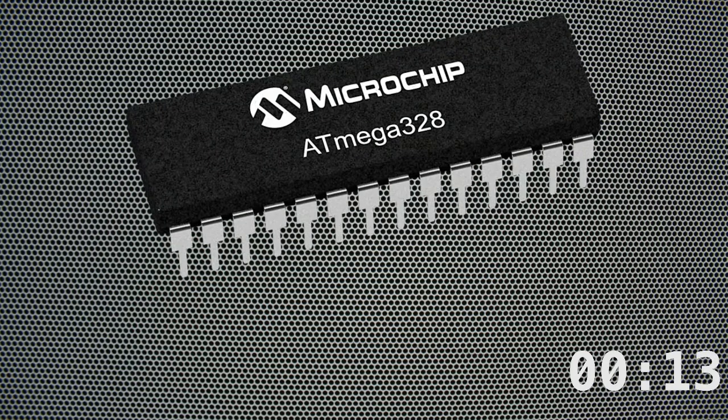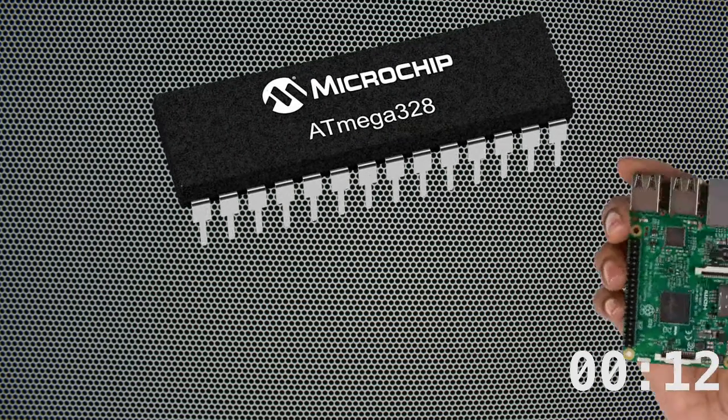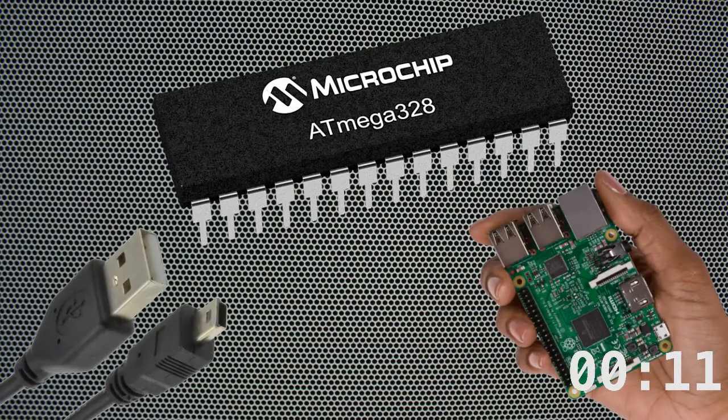You can use this regulator to power various 5 volt electronics, including microcontrollers, Raspberry Pi, and USB devices.